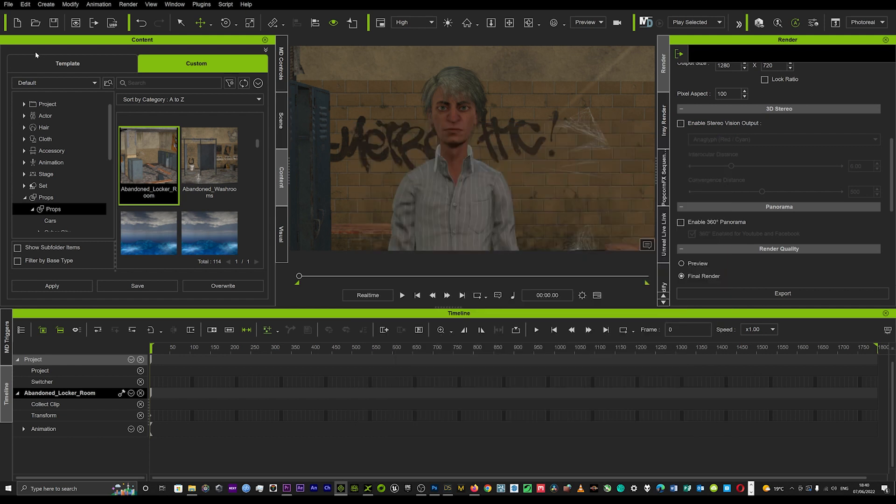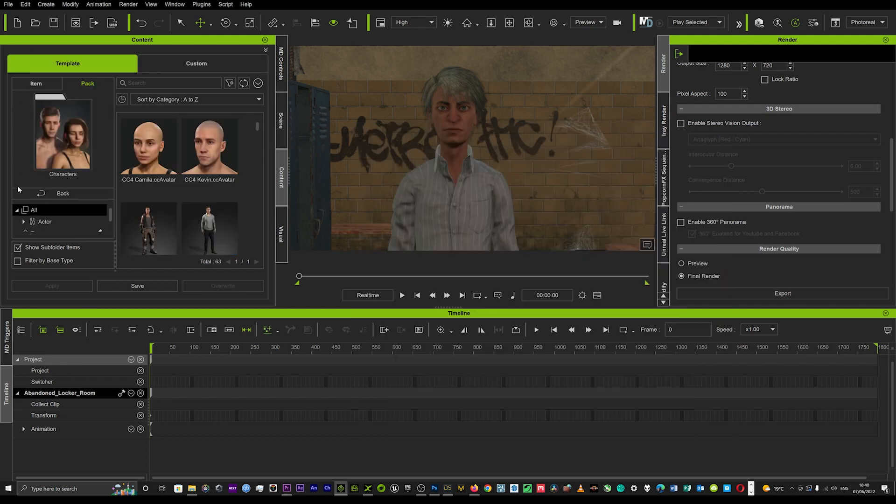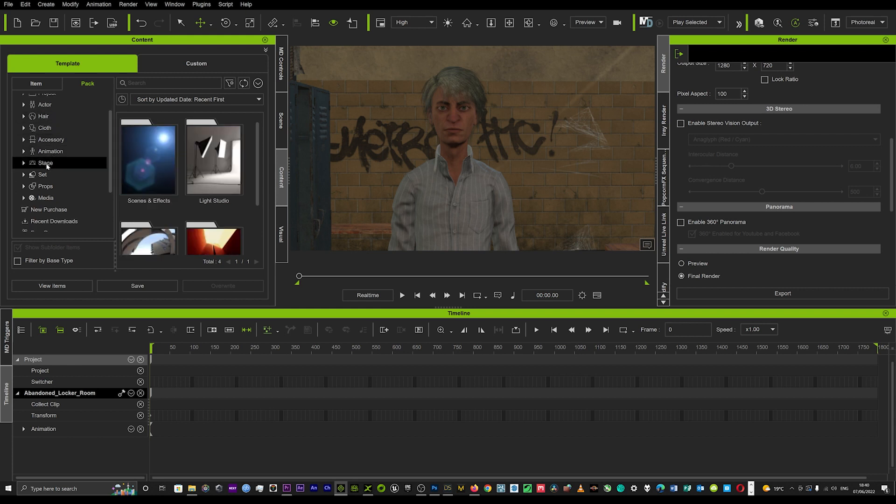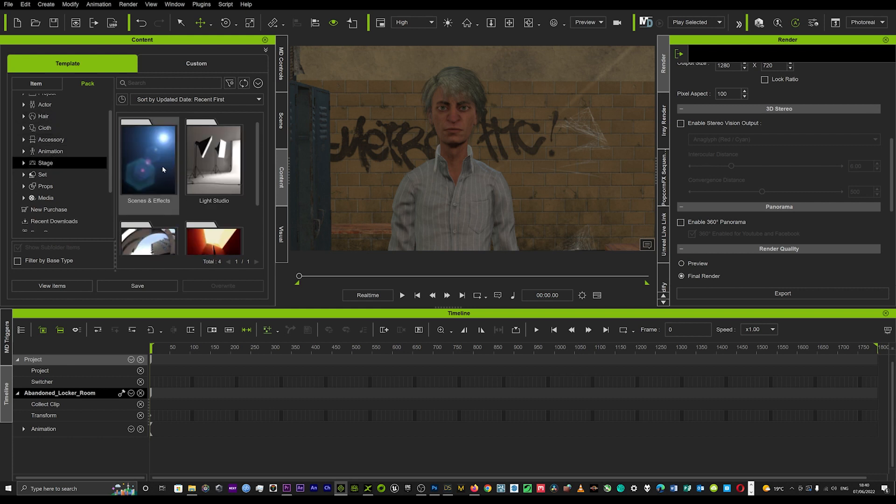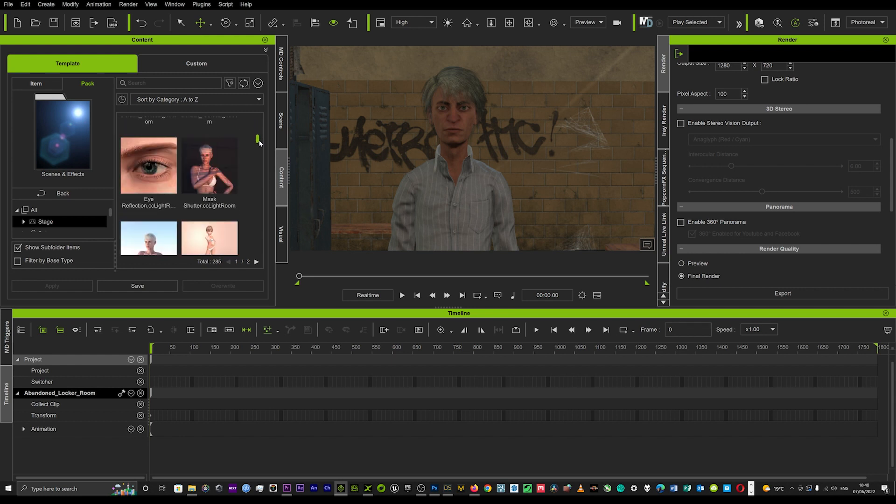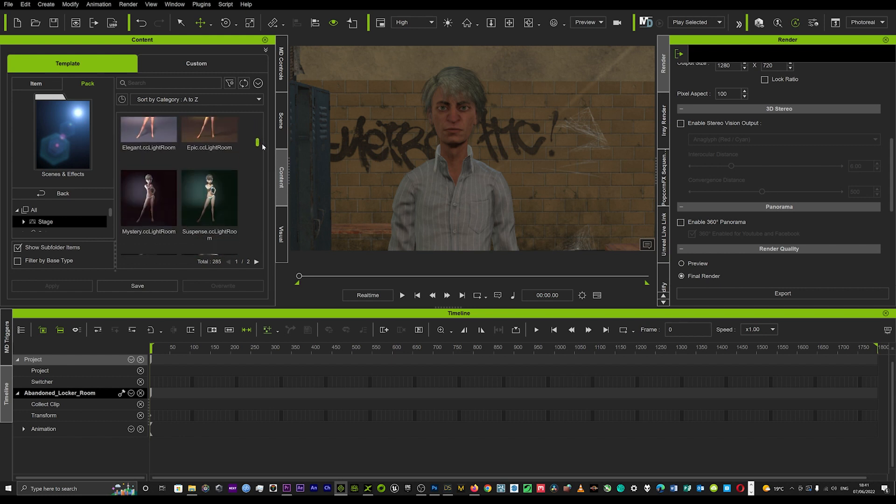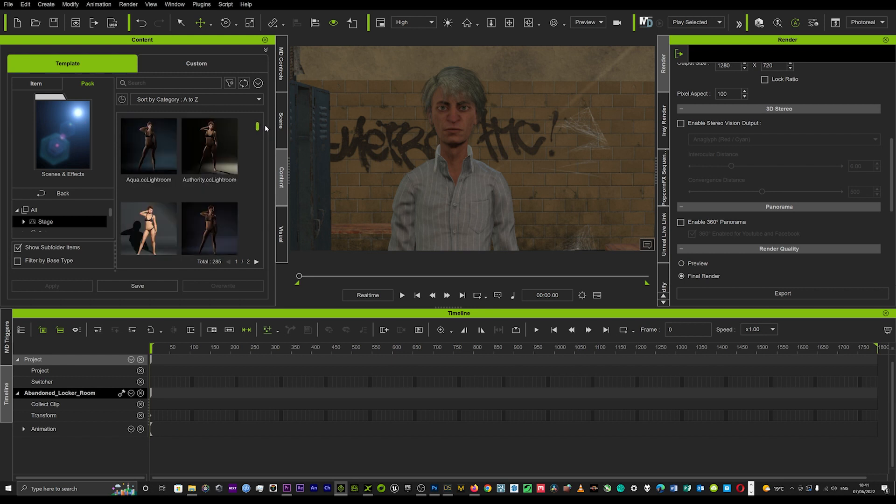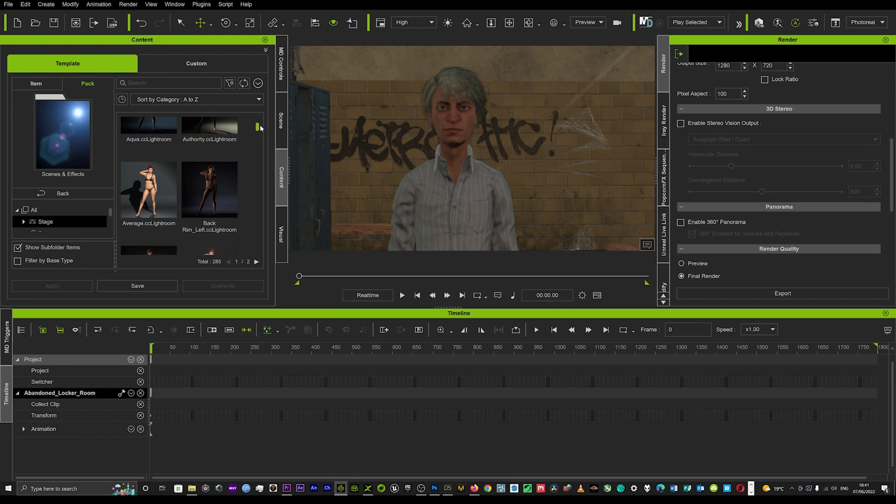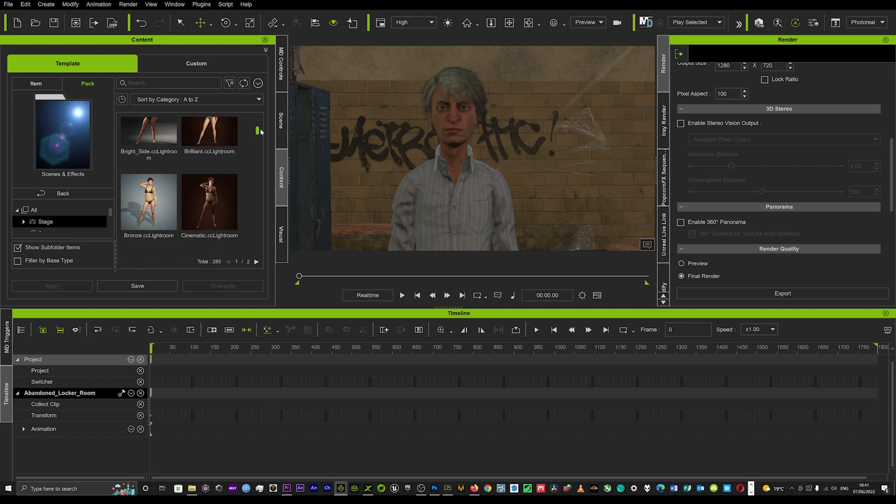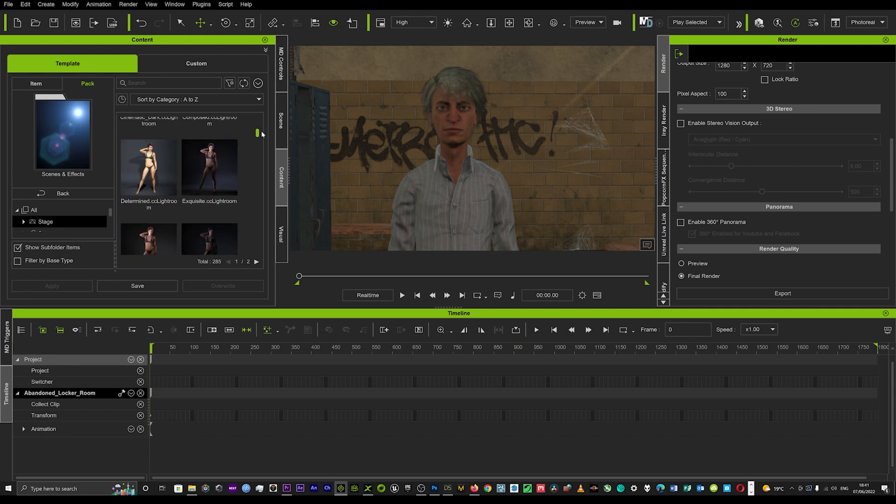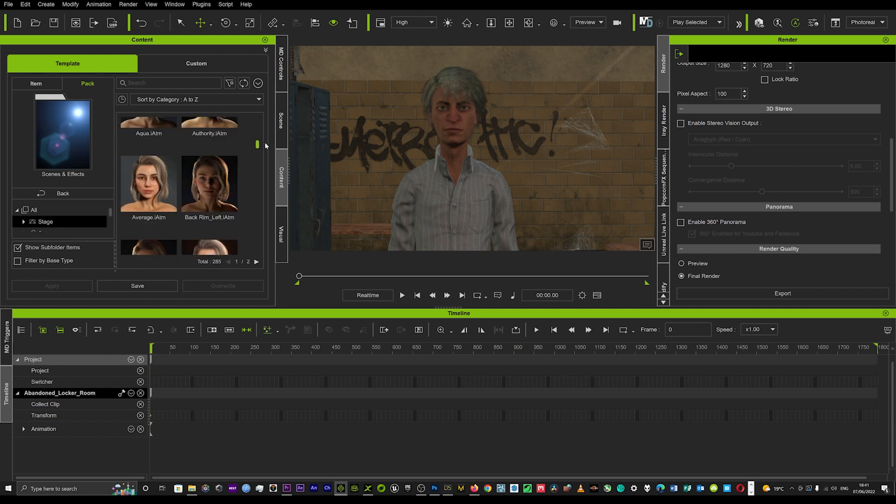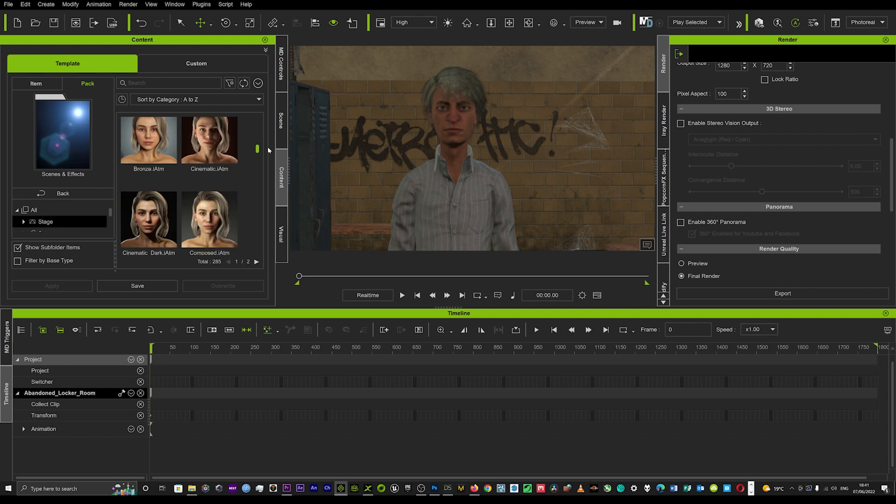So what you need to do is come over here into our template and go into the stage tab. We've got these really quick, easy presets. Now we want to be careful because some of these are actually going to remove the whole scene. You'd have to start again and re-put that scene back in.